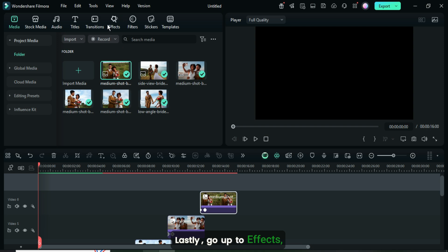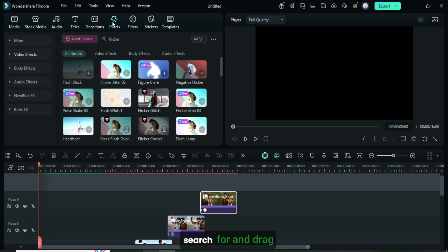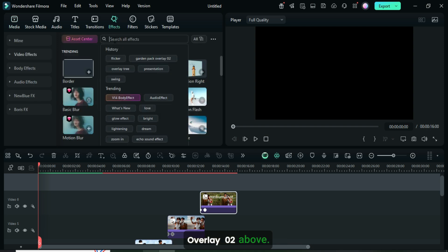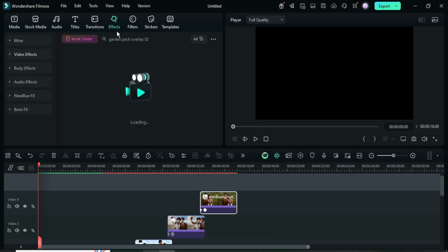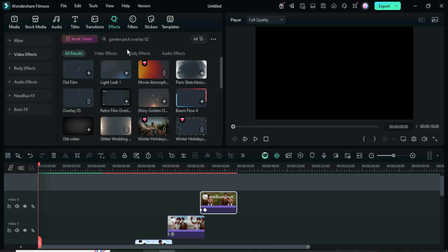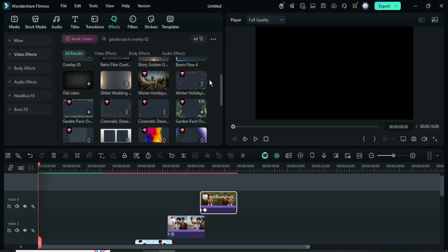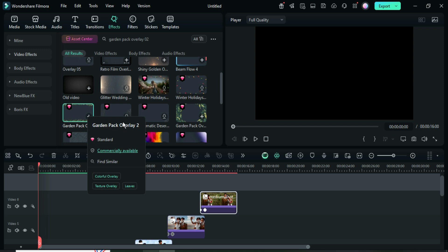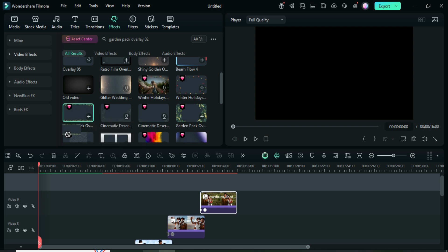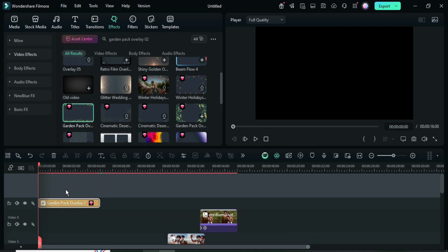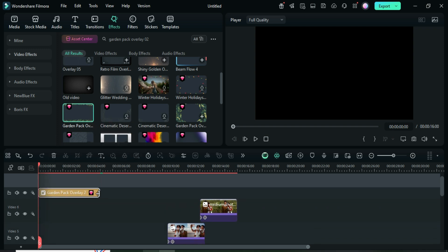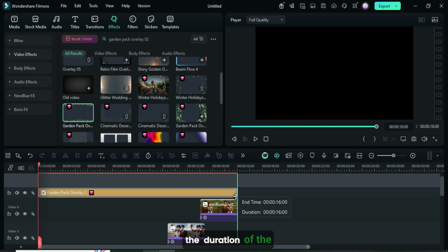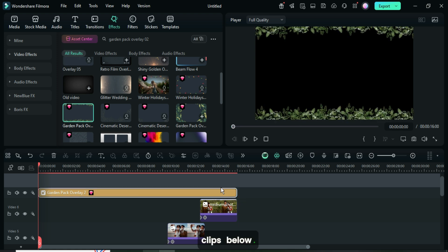Lastly, go up to effects, search for and drag down garden 6-pack overlay 02 above, then extend it to match the duration of the clips below.